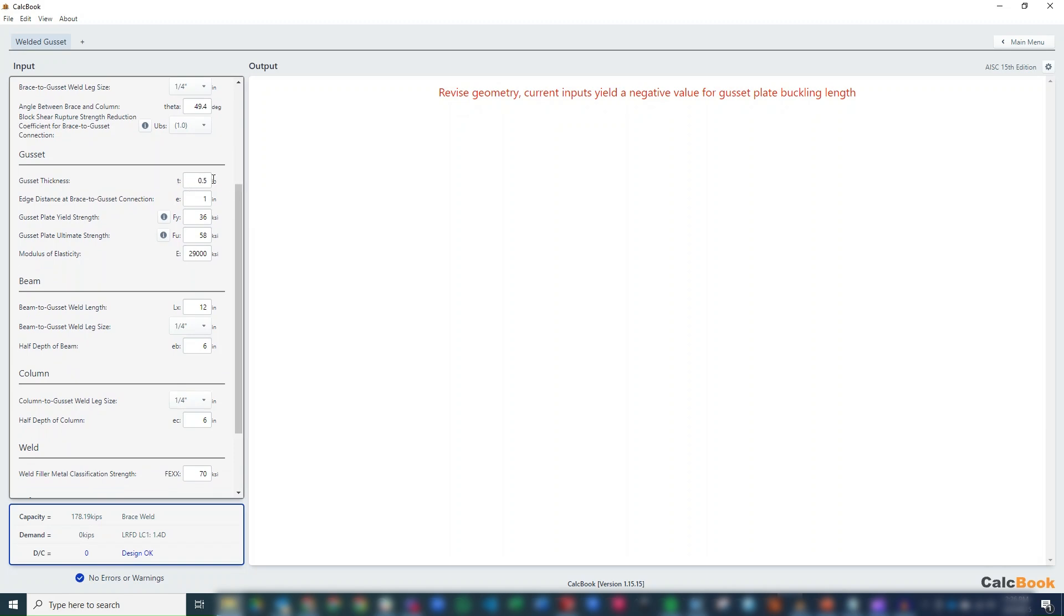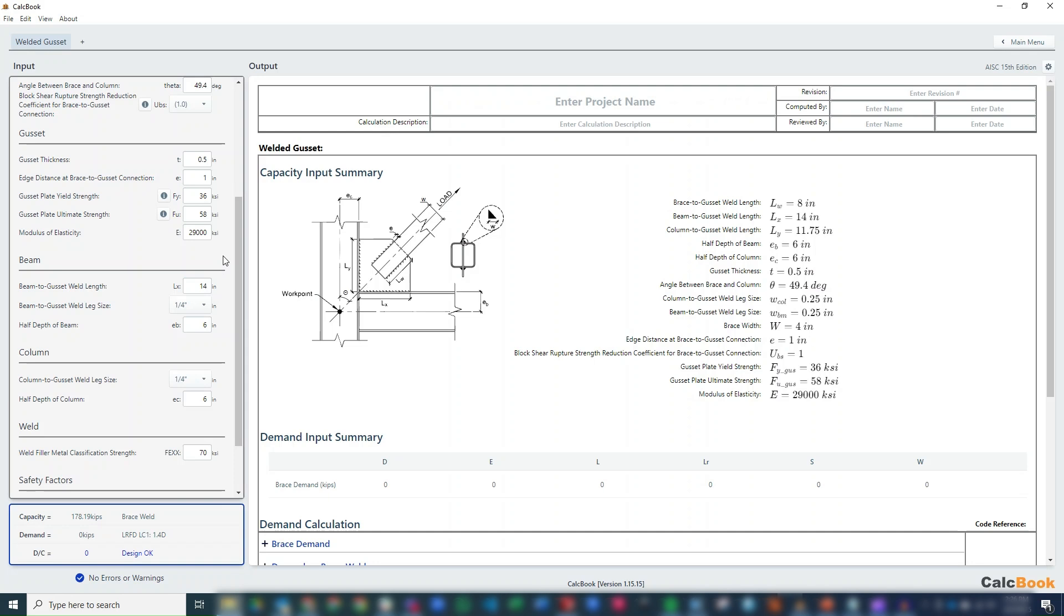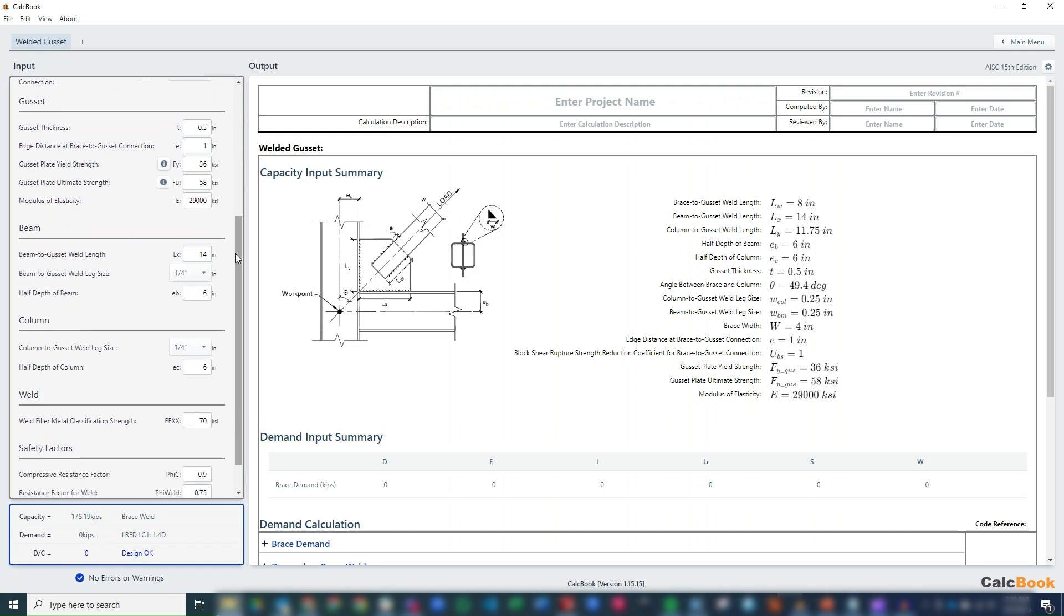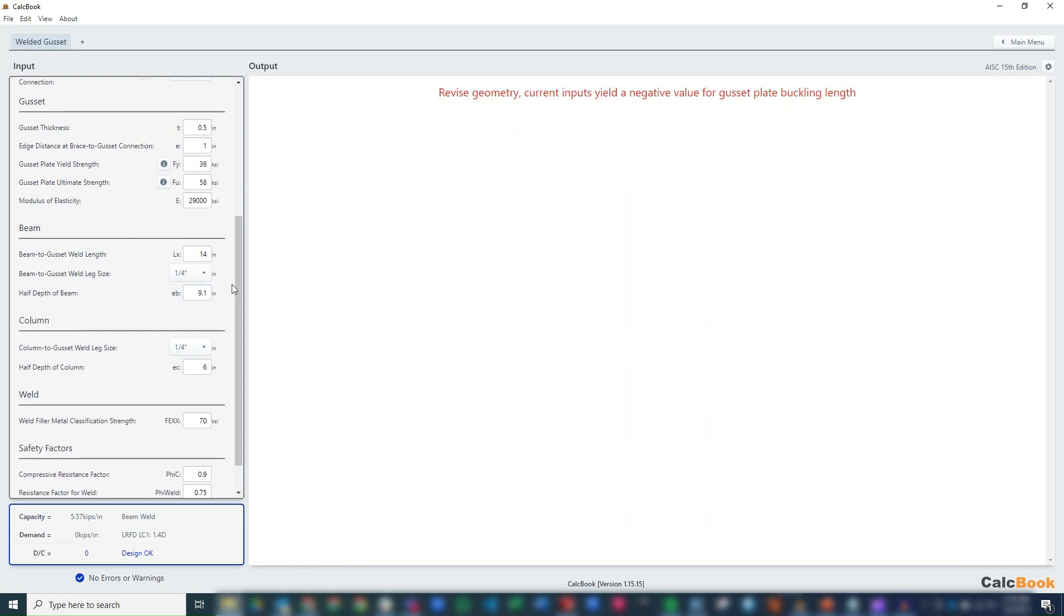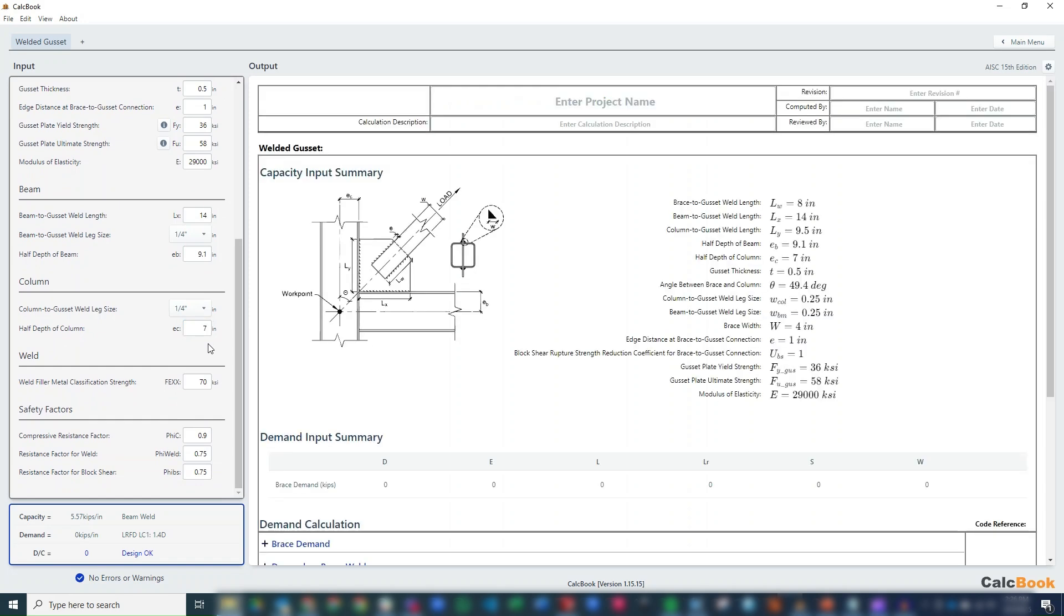We'll leave the gusset thickness at one half inch. That's fine. Our length gusset, we said, is going to be 14 inches. That's the horizontal length between the gusset and the beam. Our half depth of the beam, we said, was 9.1 inches. And then our column is 7 inches, or the half depth of the column. Okay, so it looks like it's cleared up all the geometry issues.